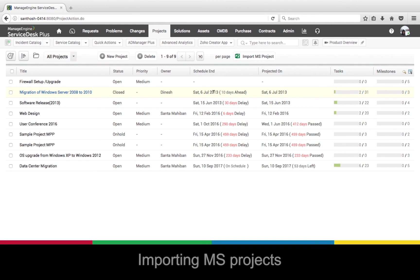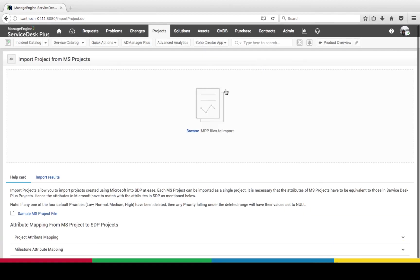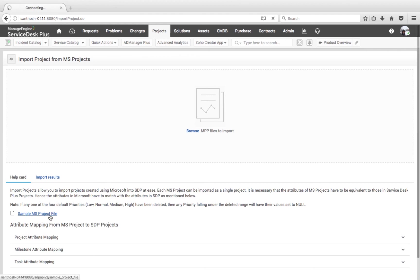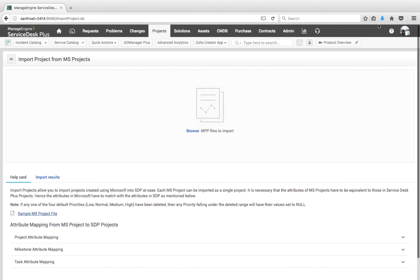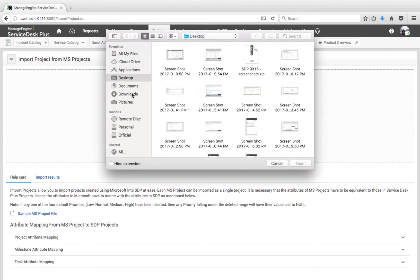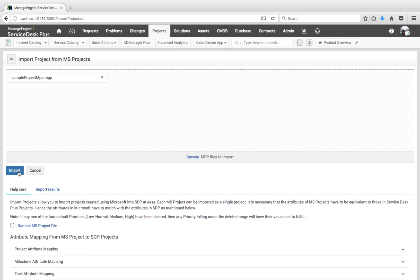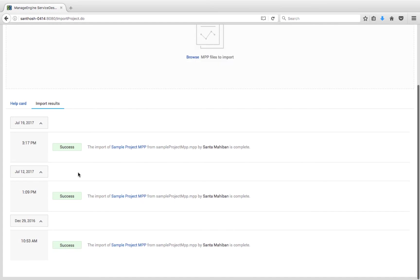Finally, if we need to import Microsoft Projects into Service Desk Plus, we have an option to do so. There is a sample option showing how the file should look. I save the file, click on Browse, choose the sample file, and click Import. This way, projects from Microsoft Project are successfully imported into Service Desk Plus.